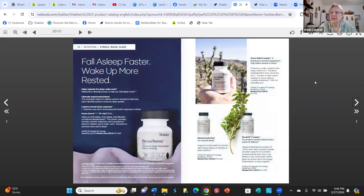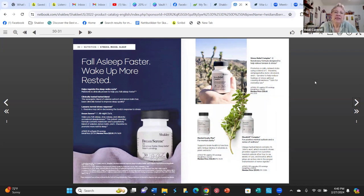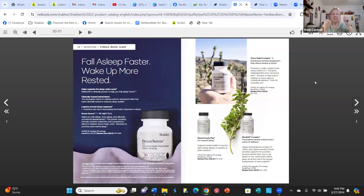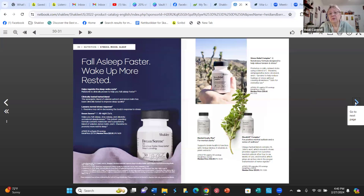Stress, mood, and sleep are important areas. The Stress Relief Complex is amazing — it helps break down cortisol, limiting the damage from too much cortisol when you're under stress. Dream Serene has only two milligrams of melatonin, much less than most products, but it has other ingredients that help in different ways — helping you fall asleep and stay asleep. There are also some mood products in this section.